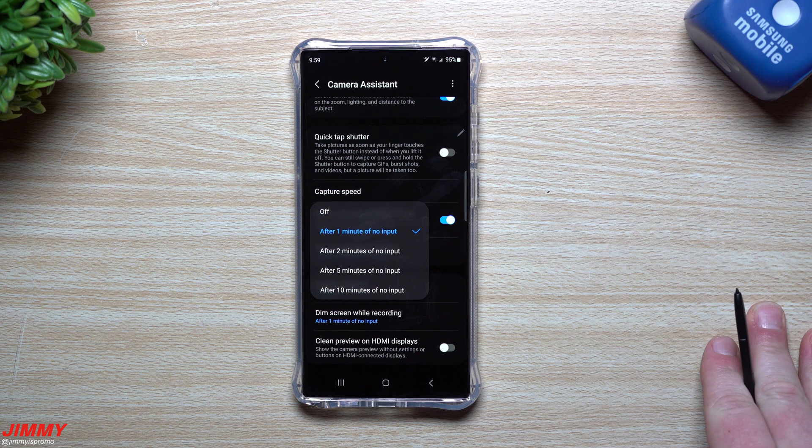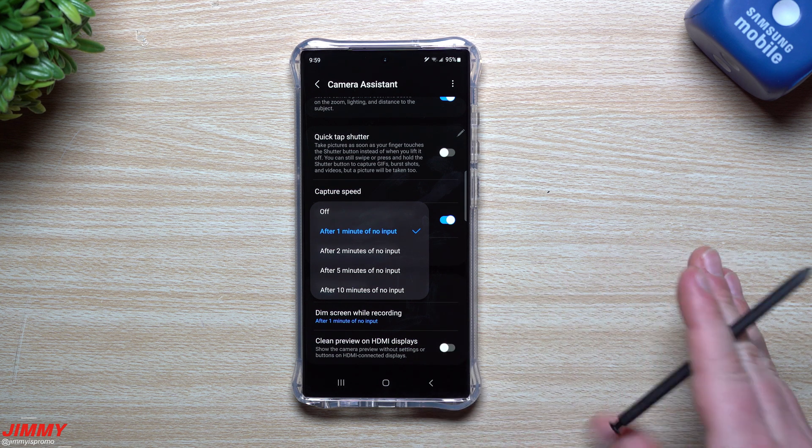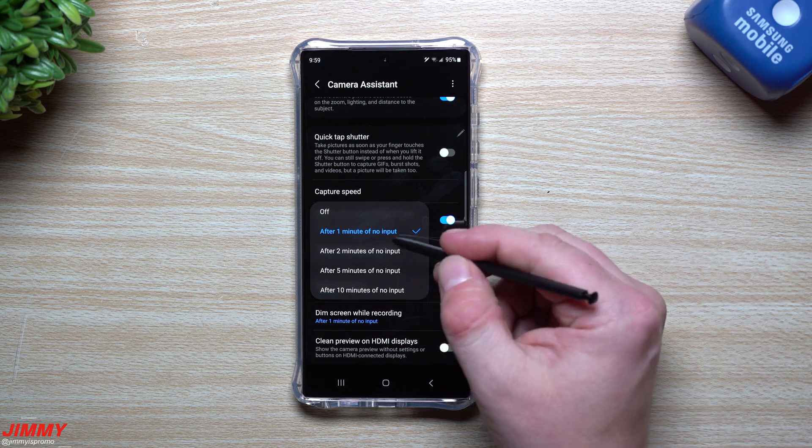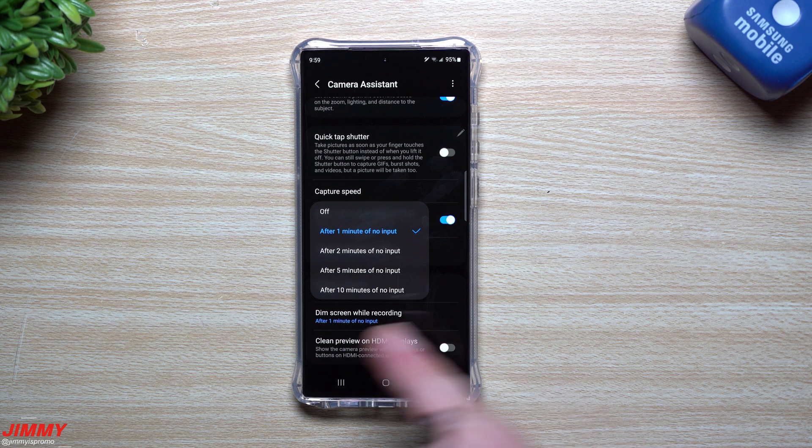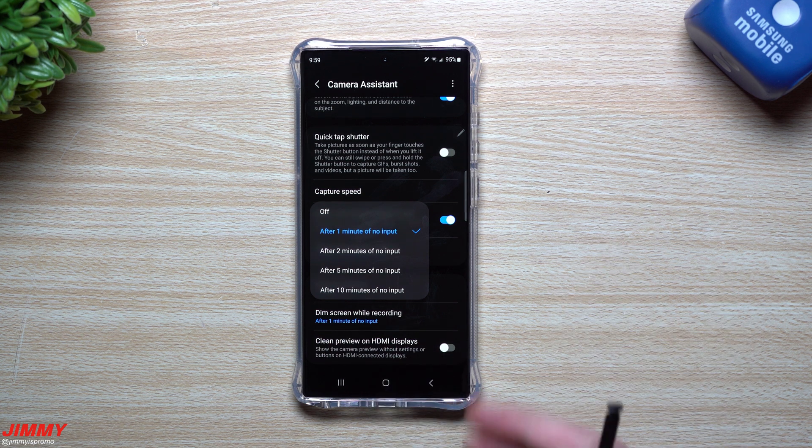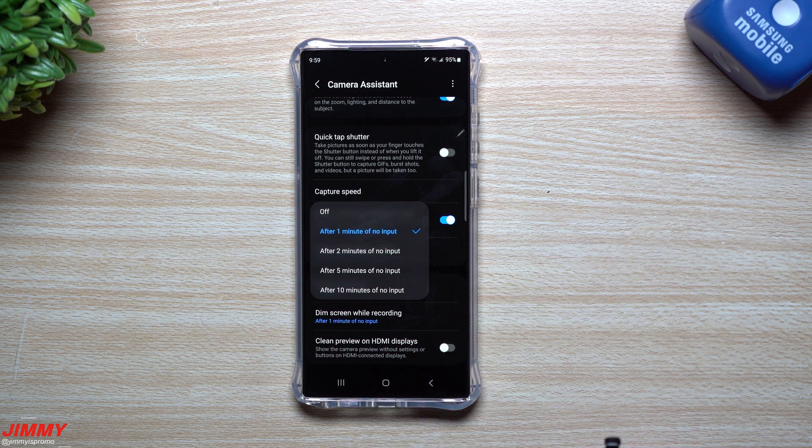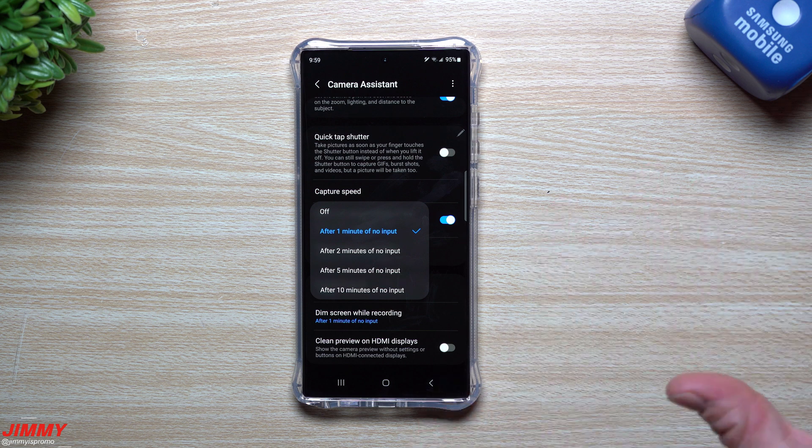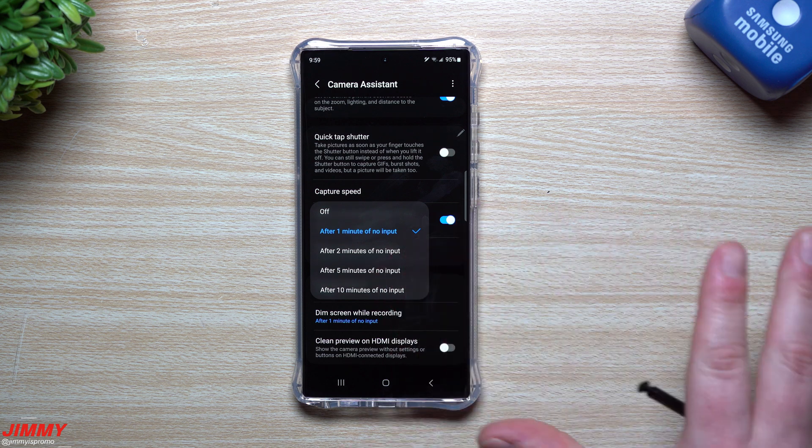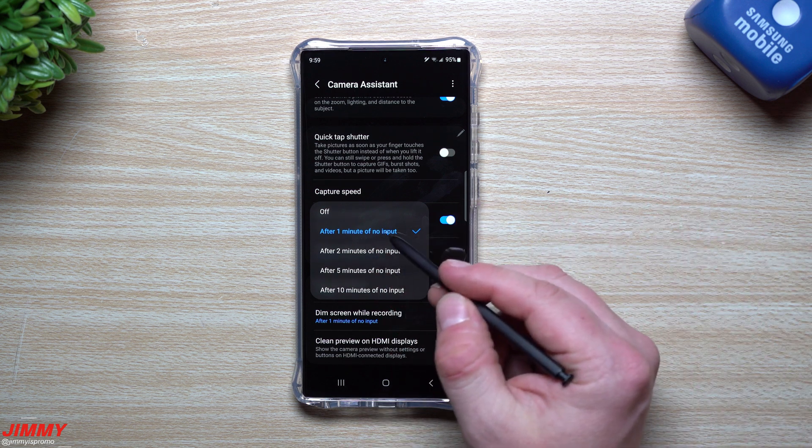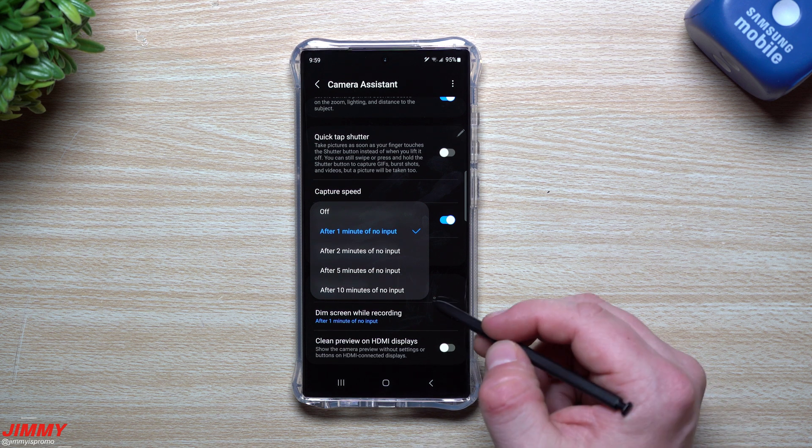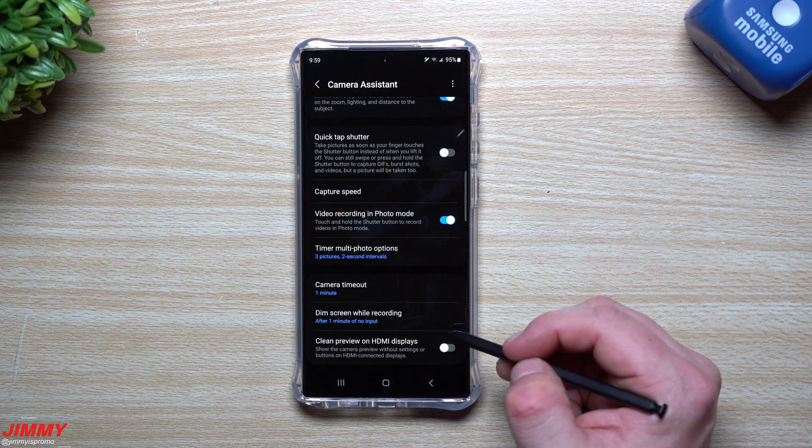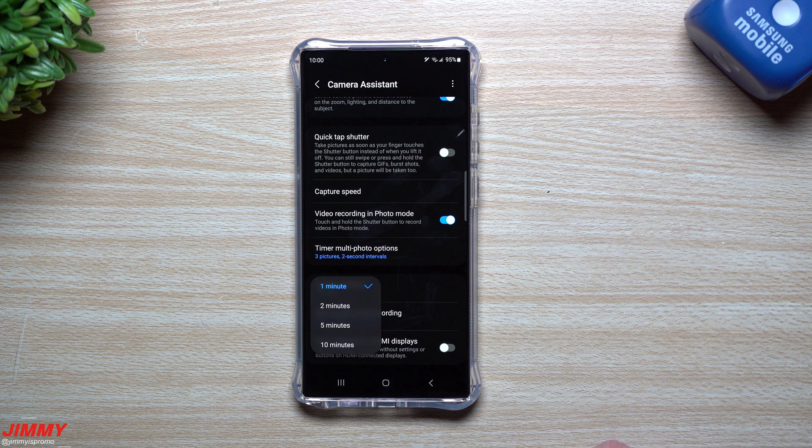Basically you're able to dim your screen after recording. This is something that was built into the Google Pixel devices that I loved. When you hit record on the camera, you're doing a video after a minute or two, it'll actually dim the screen. It's going to keep on recording, but it's going to save your battery life without it being bright. So if you're definitely recording something for a long period of time, you might as well just have the screen dim.